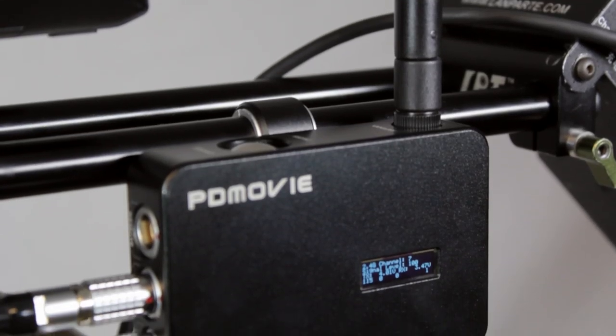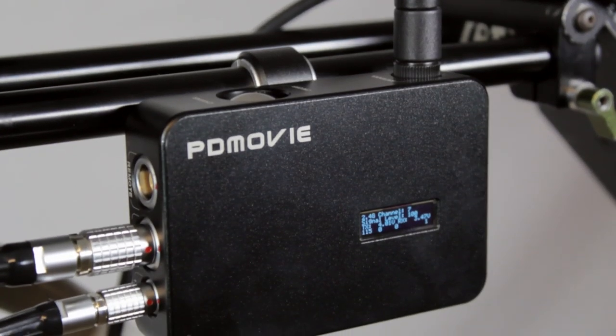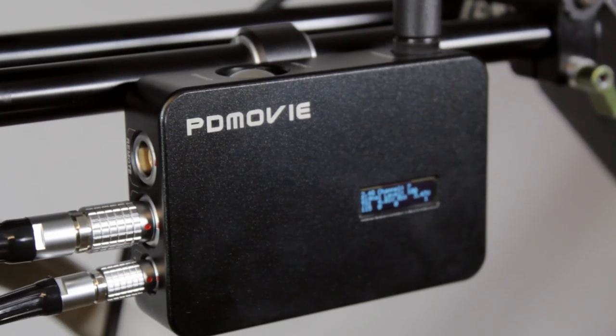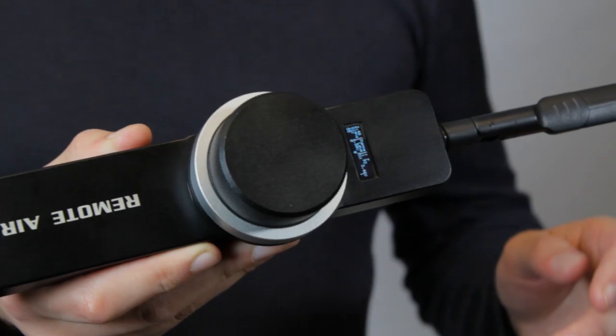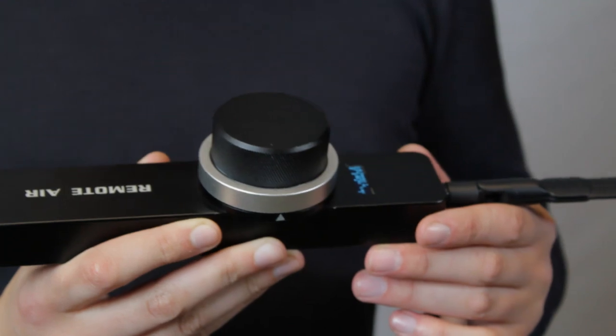In the past I've had an opportunity to use both low-end and high-end follow focuses, so I think I've got a fairly good idea of what makes a good wireless follow focus. I think this PD Movie Remote Air represents both the affordability of the low-end remotes and the functionality of high-end follow focuses that cost many times more.